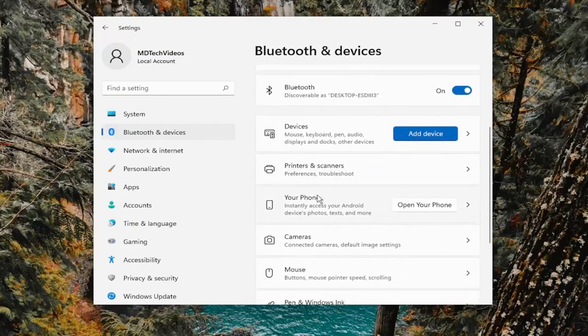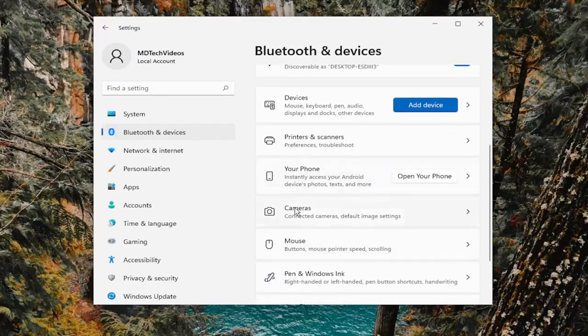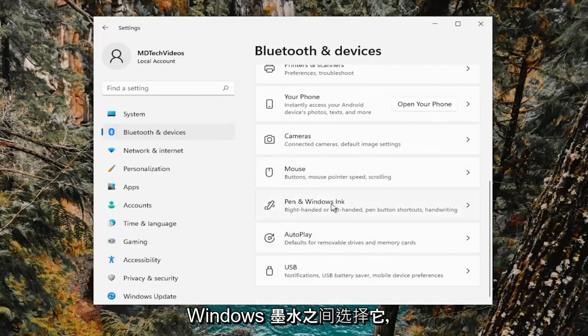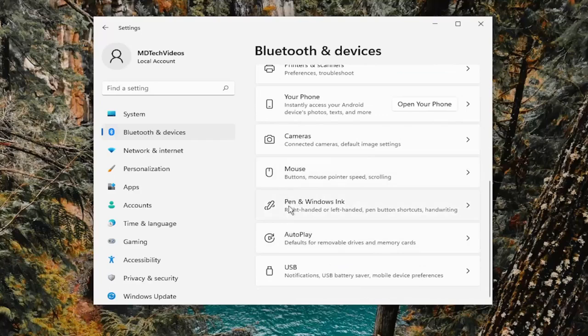I don't have a touchpad connected to this computer, but you go ahead and select it from the list here. It should appear underneath mouse over here and then in between pen and windows ink, you would select it. And there'd be an option for a touchpad.